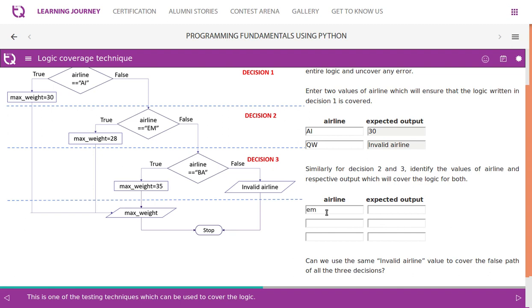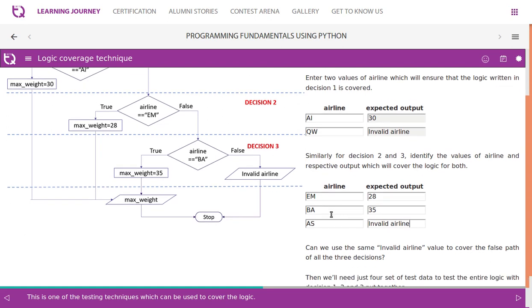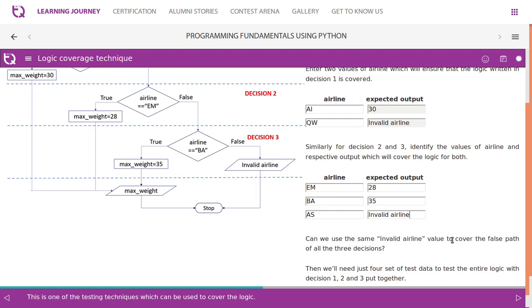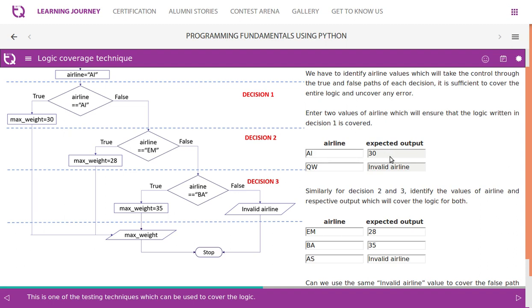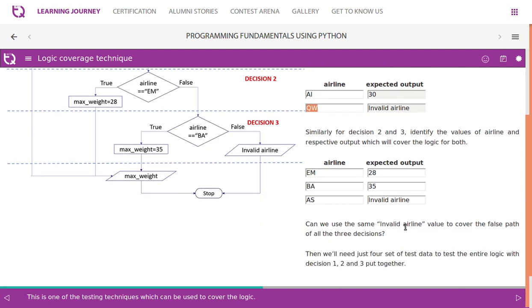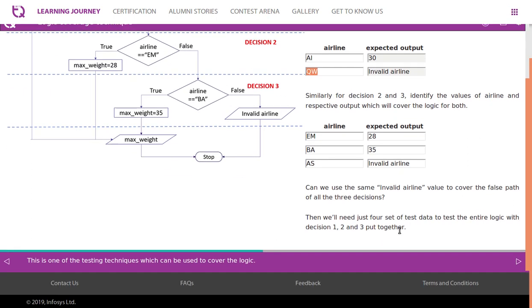Similarly, for decisions two and three: if the value is Emirates, the expected output is 28; if British Airways, the expected output is 35. For anything else, we get invalid airline. Can we use the same invalid airline value to cover the false path of all three decisions? Yes. If 'QW' is given, it checks Air India — false, Emirates — false, British Airways — false — then falls through to invalid airline. So one invalid value covers the false path of all three decisions.